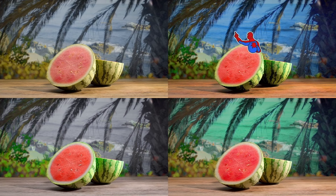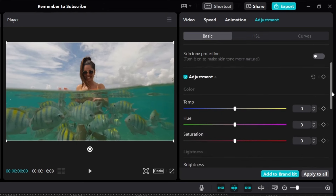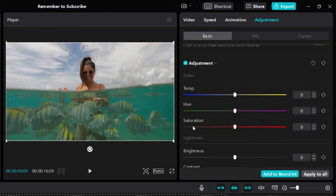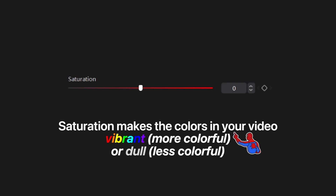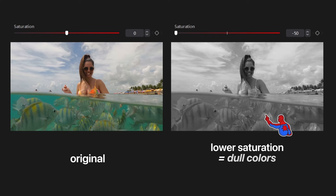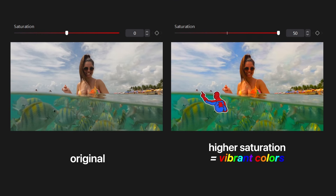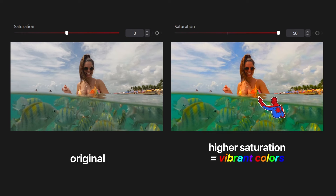Keep watching because in just a minute I'll show you how I color grade this video. But for now, let's move on to saturation. Saturation will make the colors in your video either more vibrant — more colorful — or more dull. If we lower the saturation to negative 50, the video will be less colorful, the colors more dull. And if we increase the saturation, the colors will look a lot more vibrant compared to the original. It basically becomes more colorful.